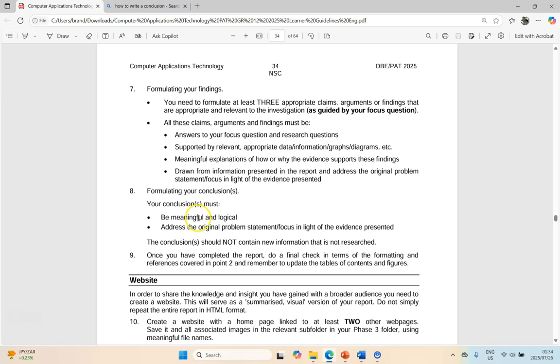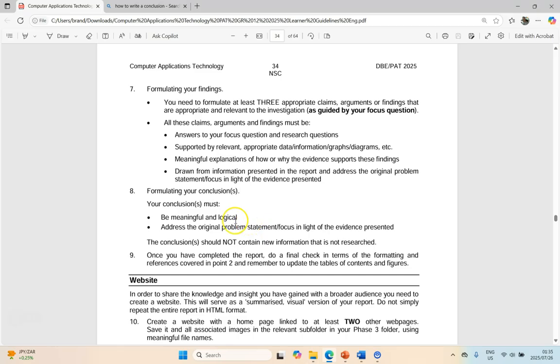The key thing here is it must be meaningful and logical and it must address the original problem focus in light of evidence presented. The conclusion should not contain new information. So those are the three main things: meaningful or logical, address the original focus, and do not add new information.